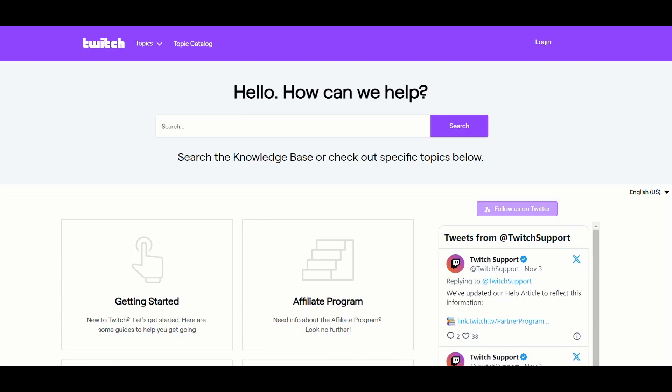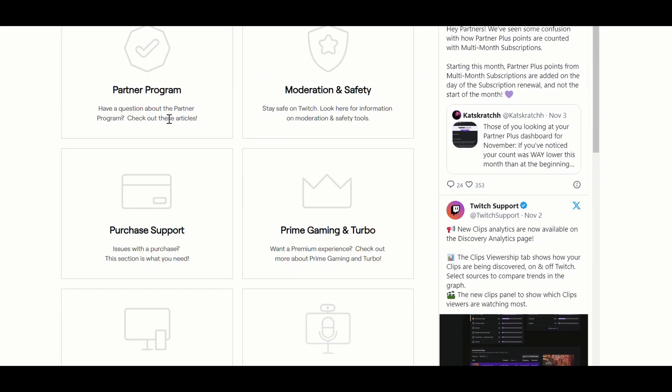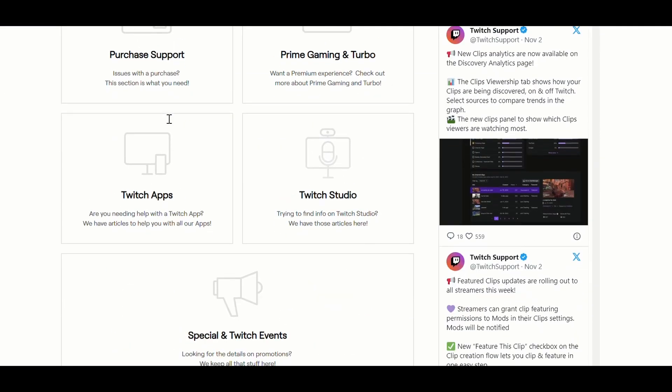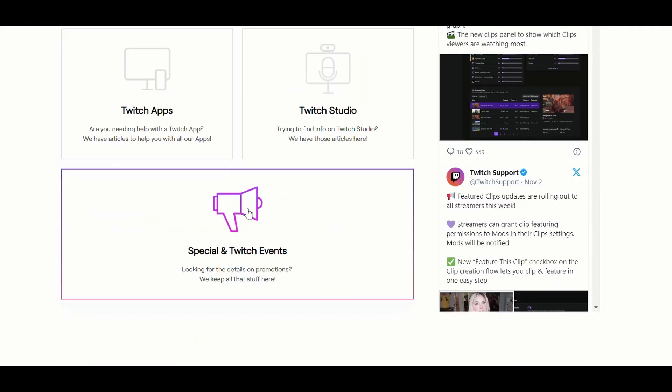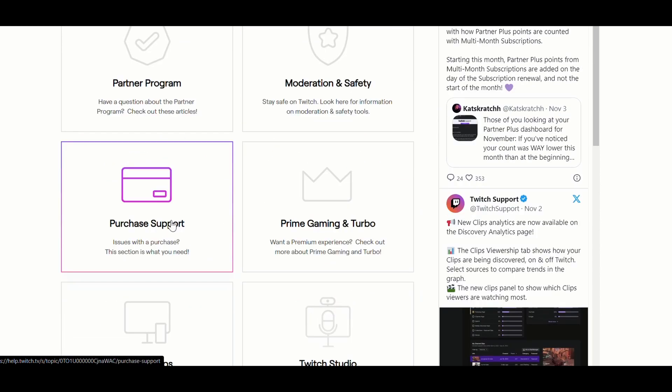If none of the above solutions is working, then contact customer support of Twitch. If the video is helpful then like the video and subscribe to the Error Cure channel.